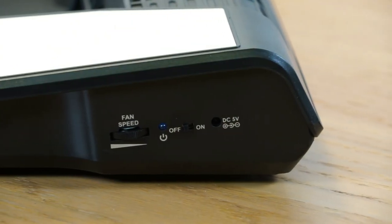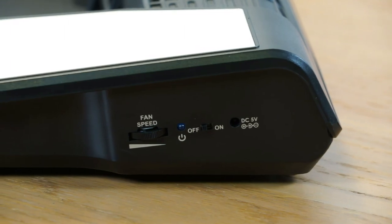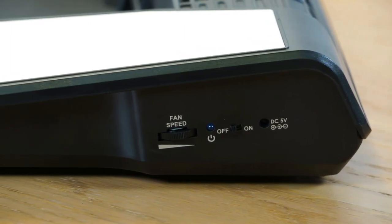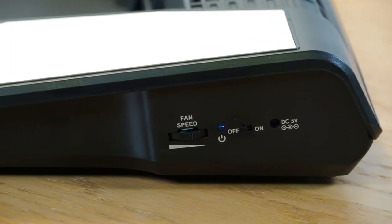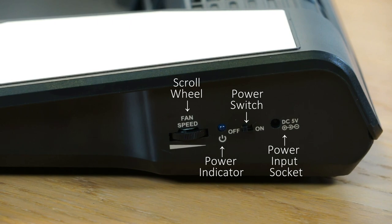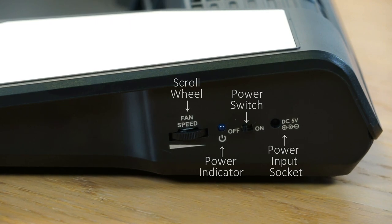The scroll wheel controls the speed of the fans up to a maximum of 2500 revolutions per minute. You will also find the power input socket and a power indicator light adjacent to the controls.